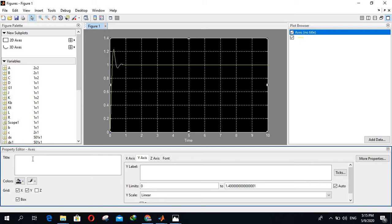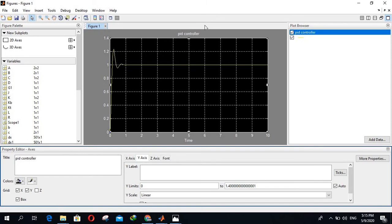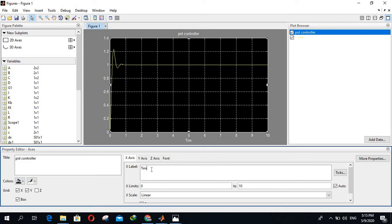You can write title here, for example, this is PID controller. Here you can write also X label, that is time, for example, and Y level is Y. You see, Y is coming here, X label for example.